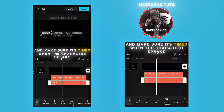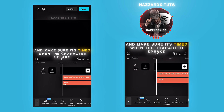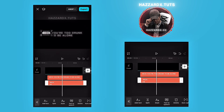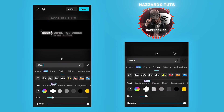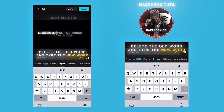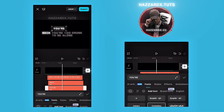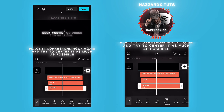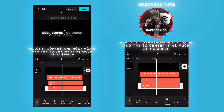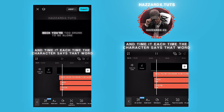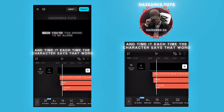Make sure it's timed when the character speaks. Now duplicate that text. Delete the old word and type the new word. Place it correspondingly again and try to center it as much as possible.